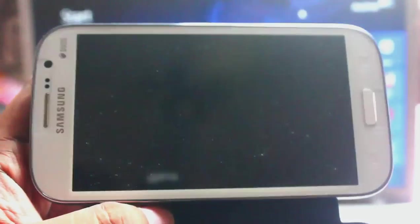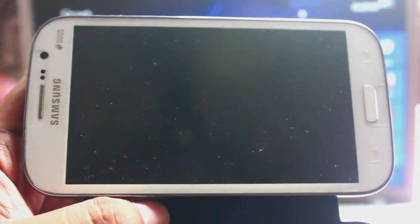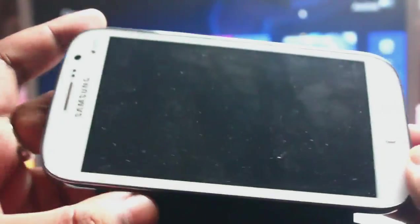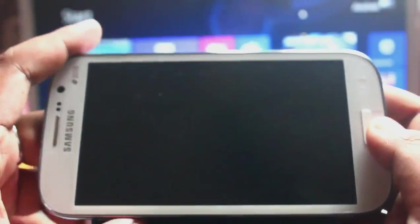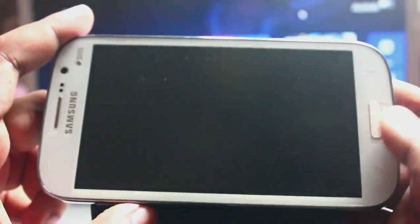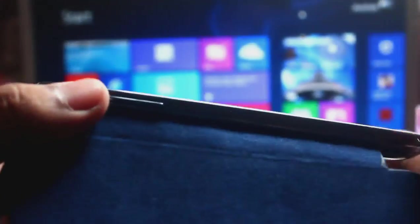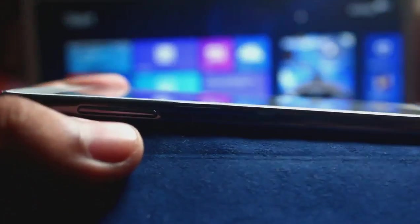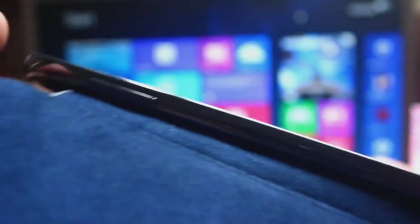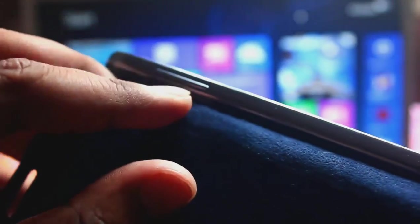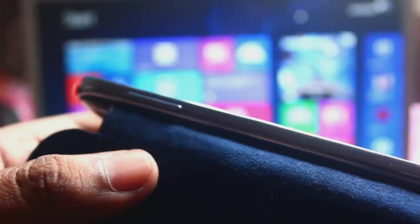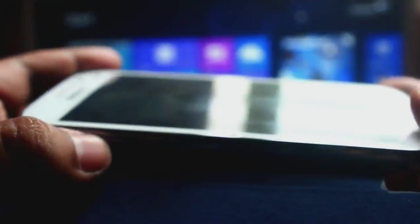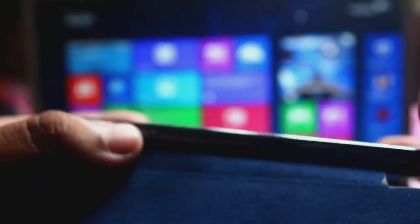We need to start in download mode. For starting in download mode, you need to press the volume down, this one, and the home button, and also the power button at the same time. So at first press down and hold it, press home and hold it, and press the power button.